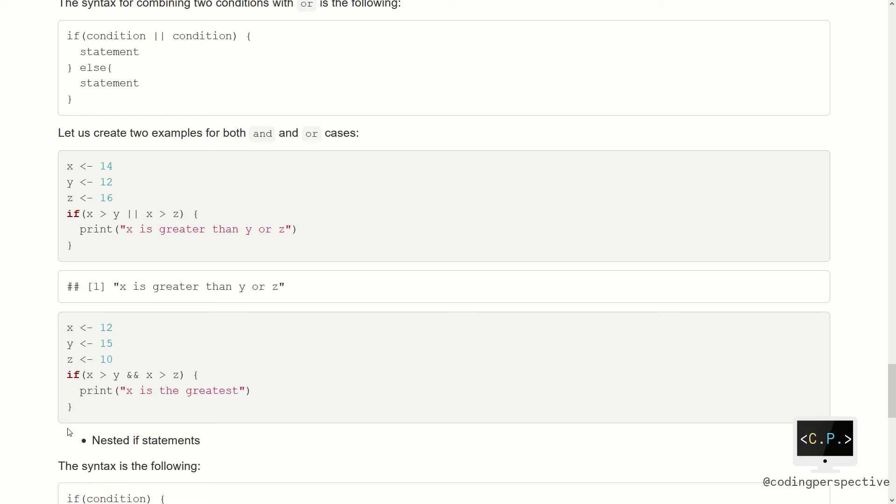So we have covered many things. Let's wrap up. We have seen the if statement, the if-else statement, and the if–else-if–else statement. Lastly, we have seen combining two or more conditions in a single statement.